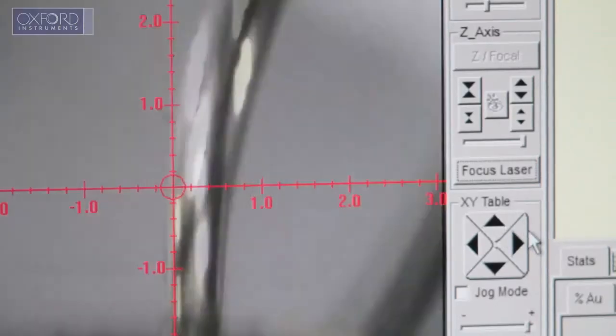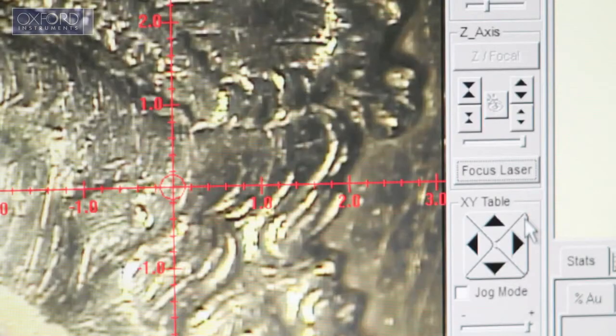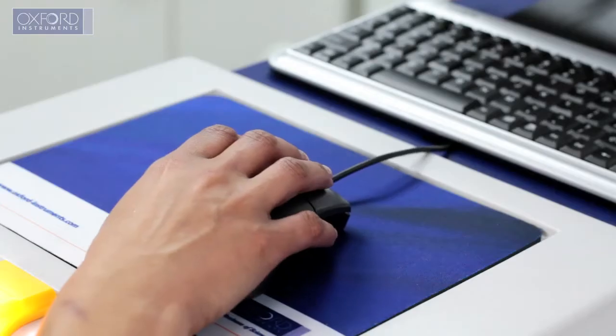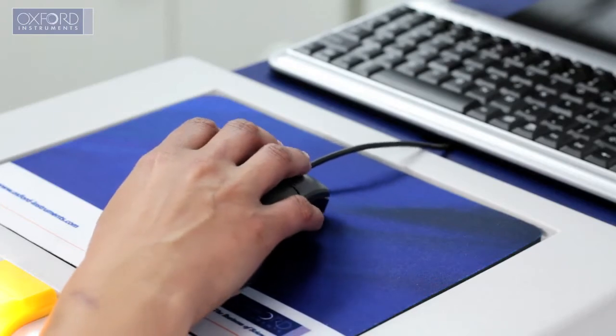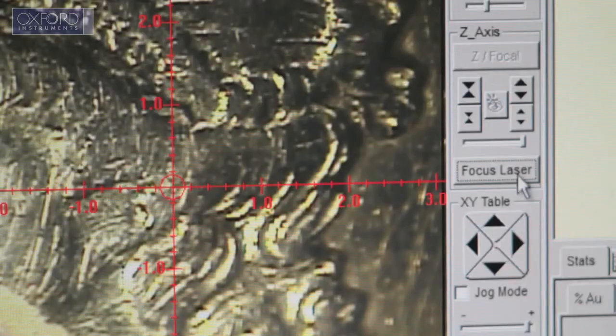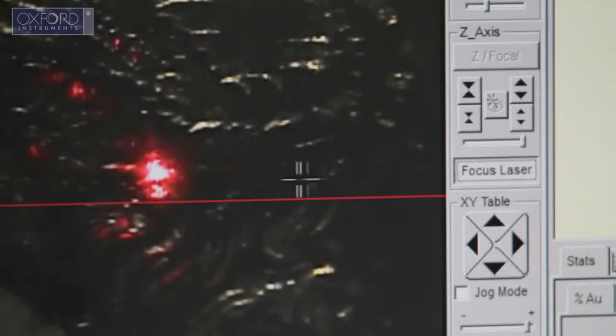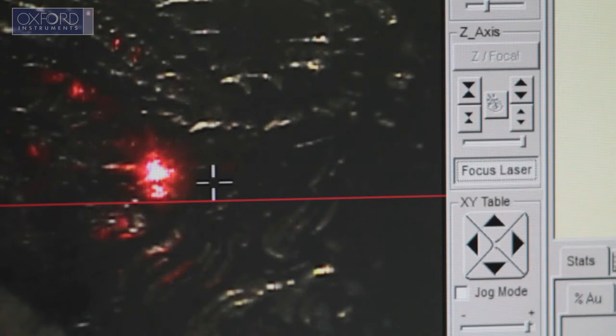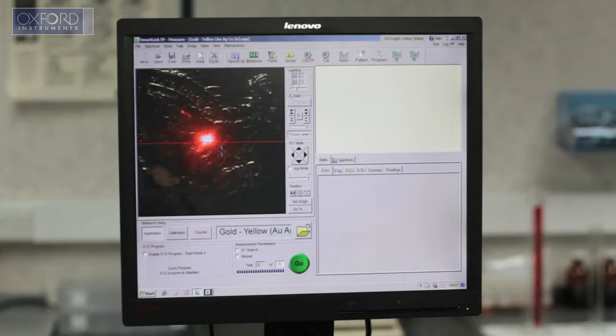The instrument camera gives a clear image of the sample. Next, bring the image into focus using the point-and-click focus laser. This ensures results repeatability and accuracy irrespective of the user.